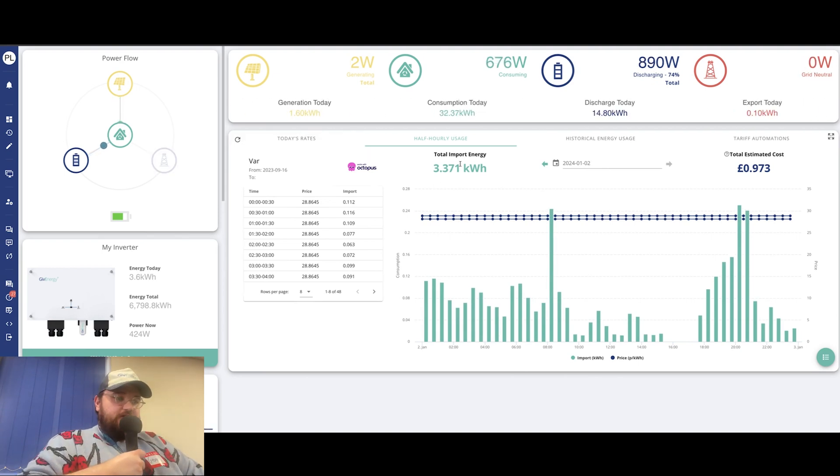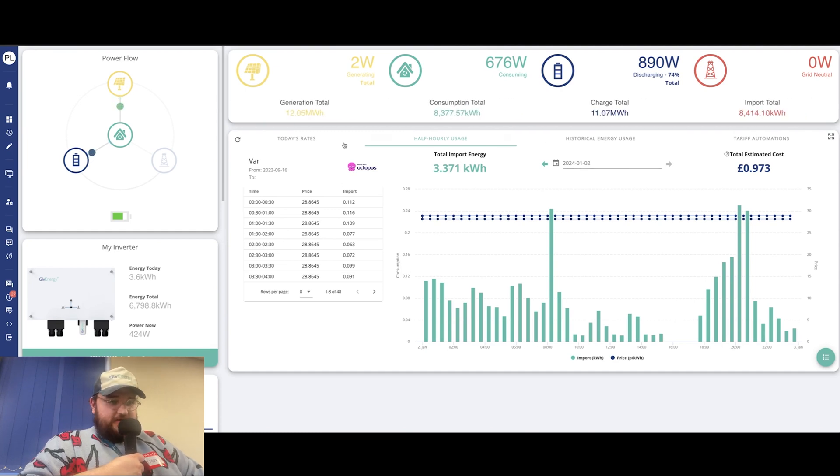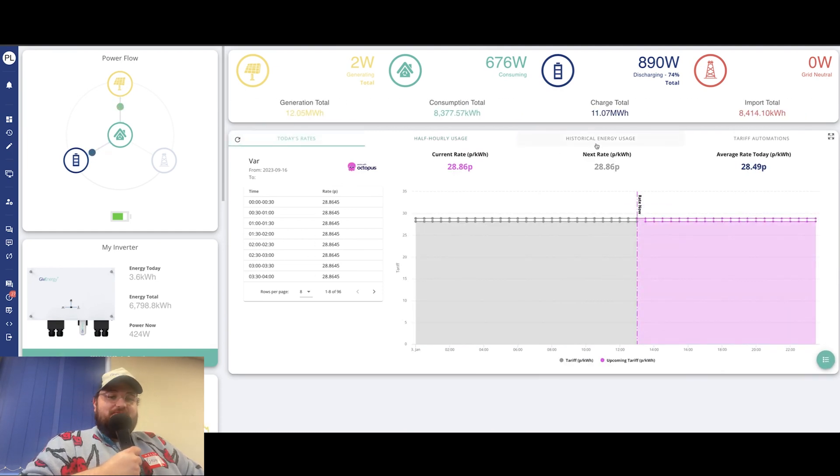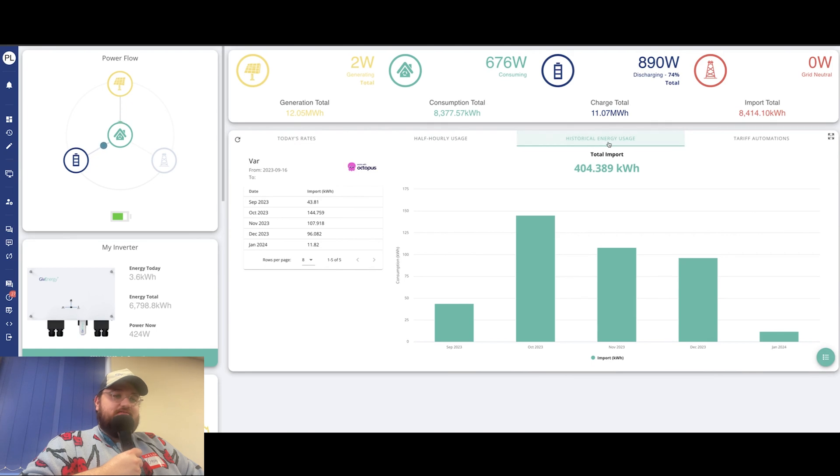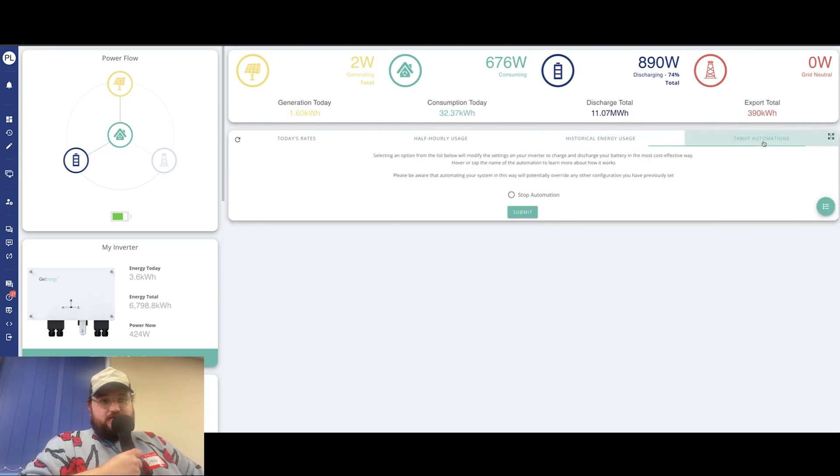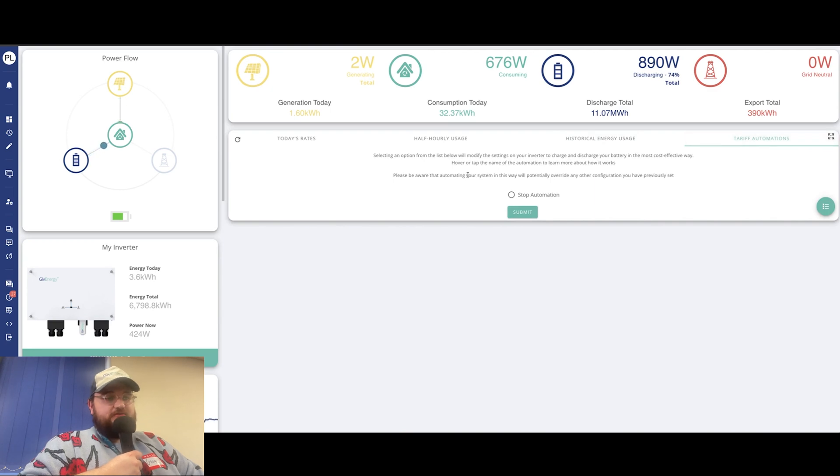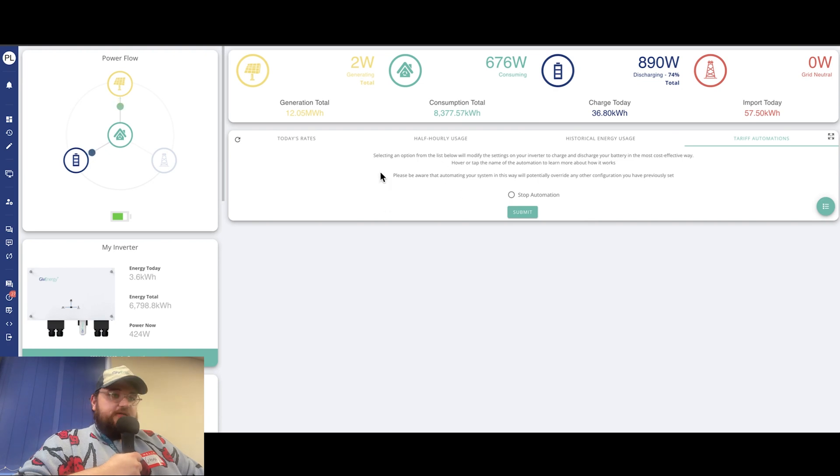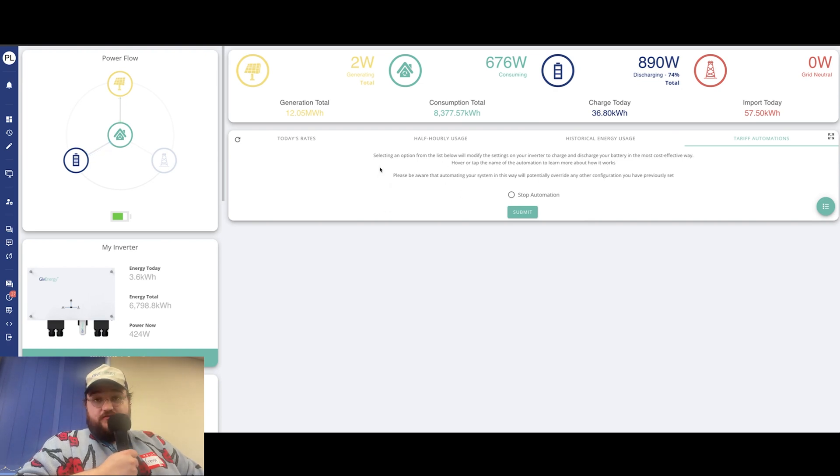So if we just go through the different rates so you can see. On today's rate, again, looks a bit underwhelming for me. You can see the different rates, your total import, so exactly how much you've been using historically. And then your tariff automations too. If you're on something like Agile or Go or something like that with Octopus, you can actually turn on the automations via this tab.